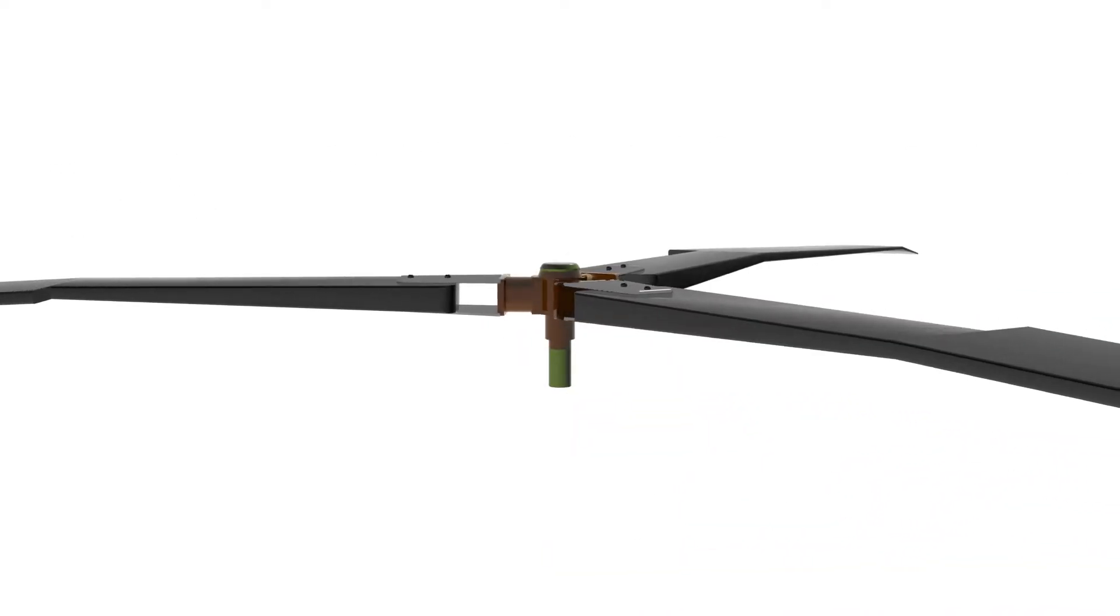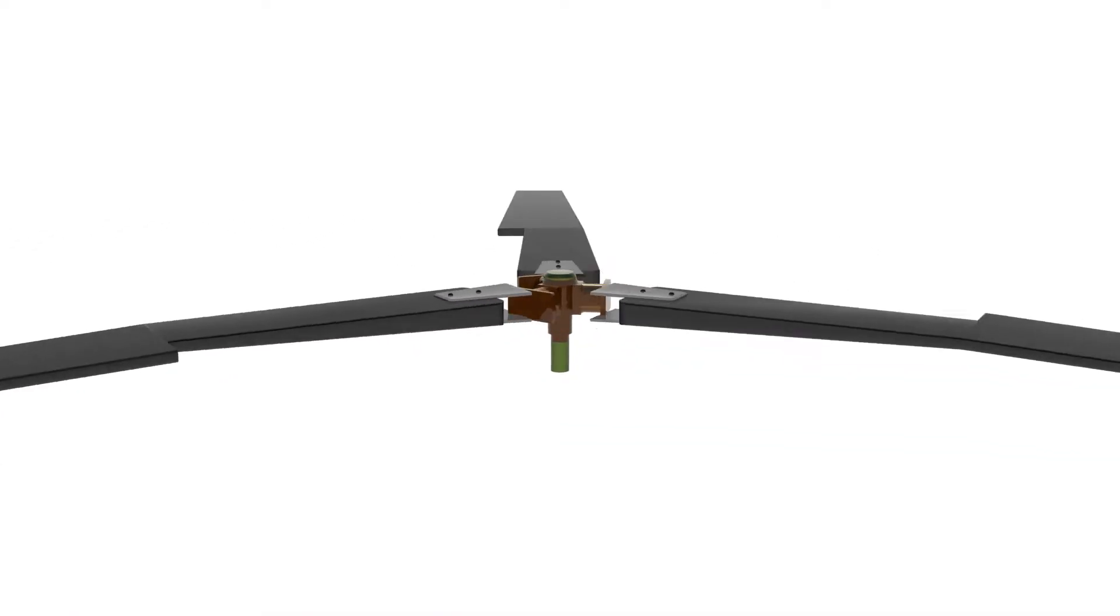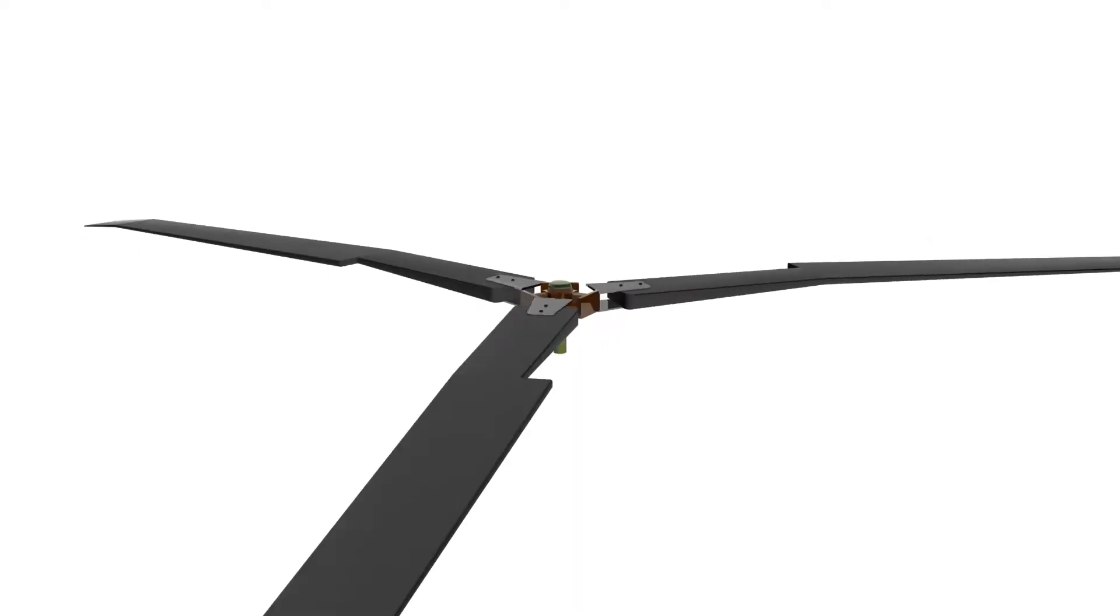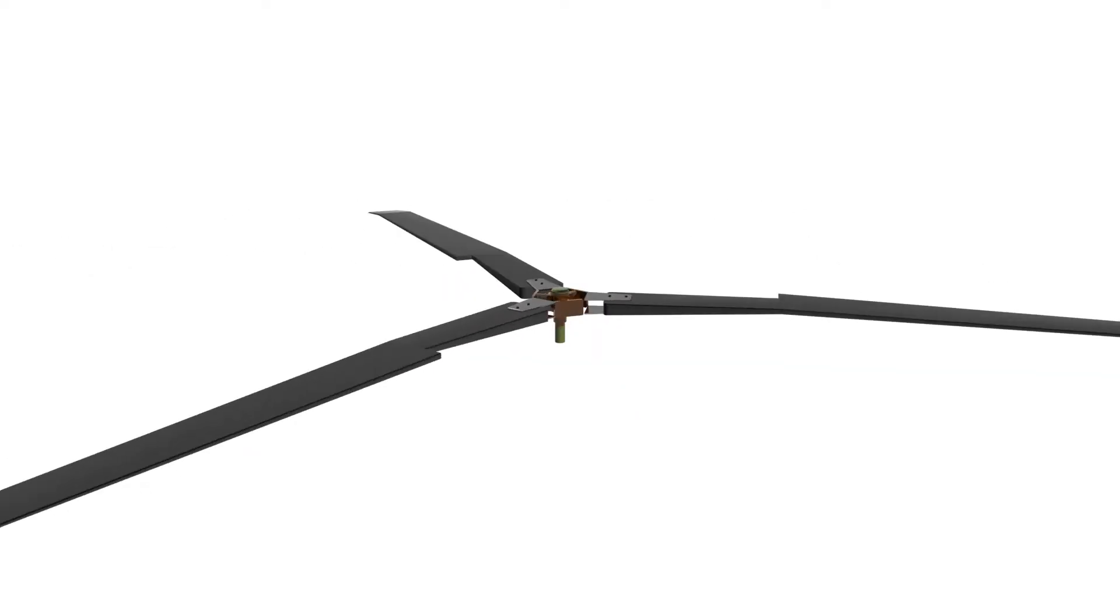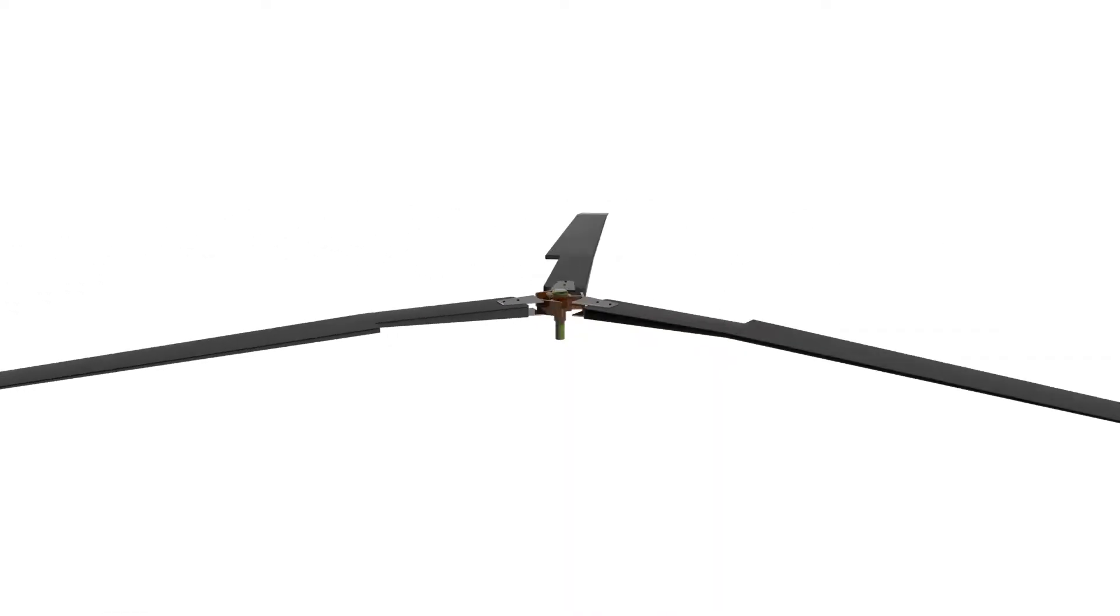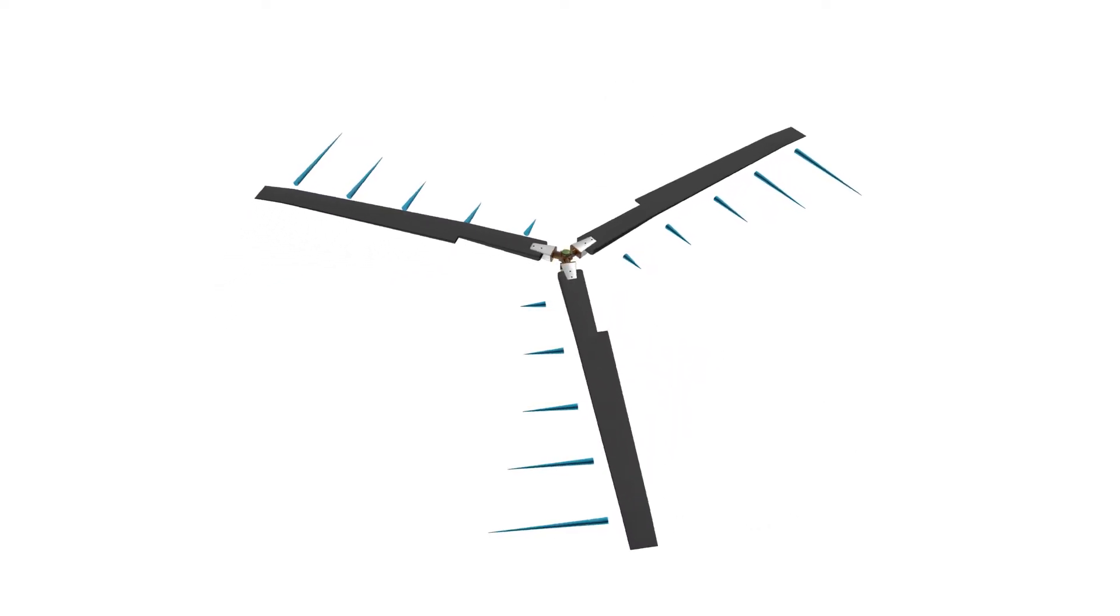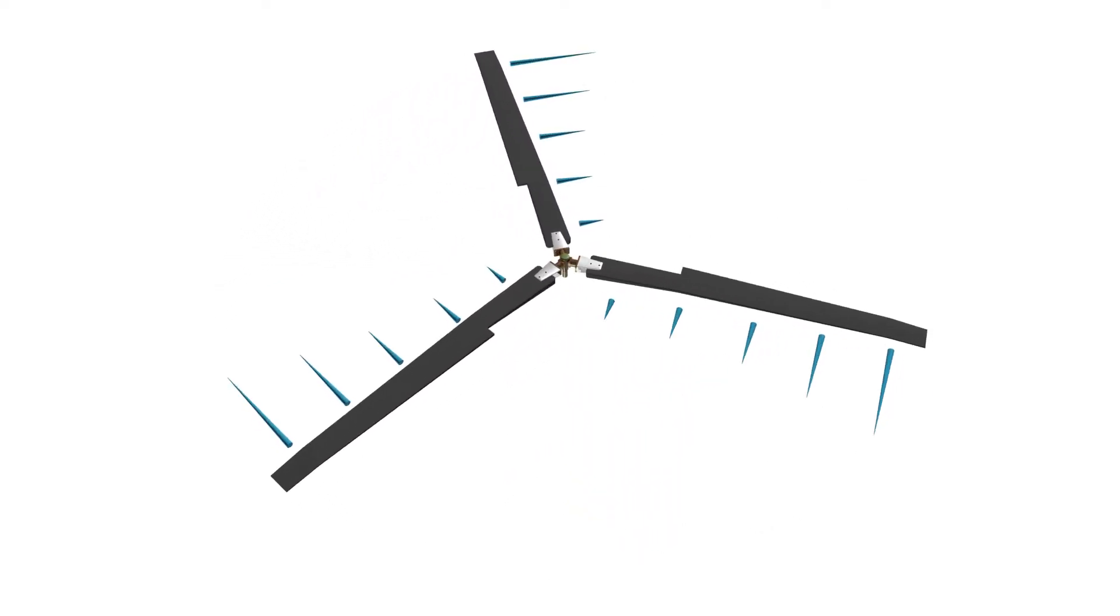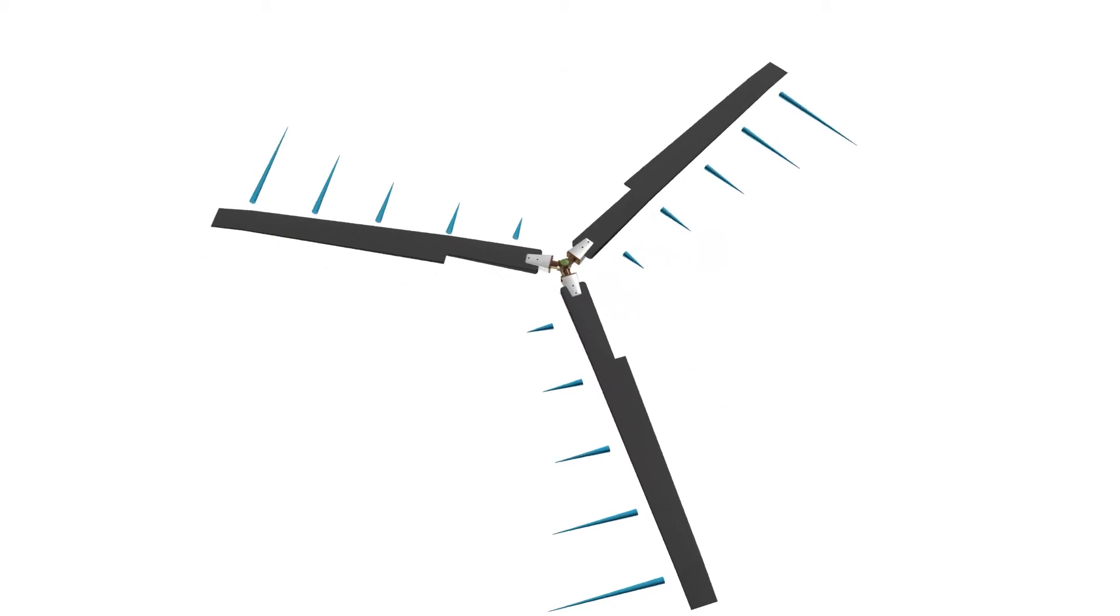When the blades rotate, a force is applied to the surrounding fluid. This force increases with speed, but clearly the speed is higher when we move towards the tips. Take a look at the speed distribution. This means the force should be higher as we move towards the ends of the blades.